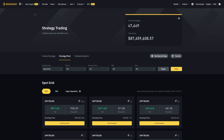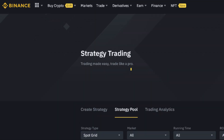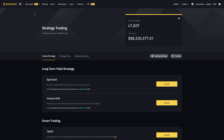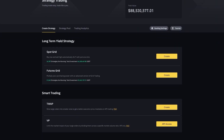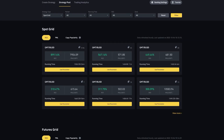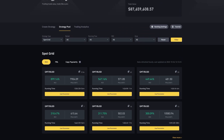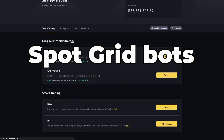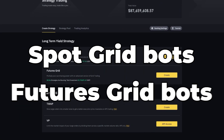Binance recently introduced a new section on their website called Strategy Trading. Strategy Trading gives you an overview of all the available trading strategies on Binance and also offers the ability to copy the trading bots of other people. The two most popular trading strategies used on Binance are Spot Grid Bots and Futures Grid Bots.